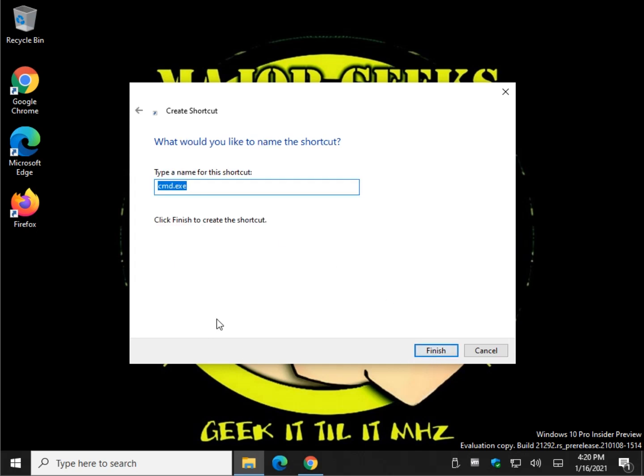Now you want to name the shortcut. Let's say elevated, I spelled that wrong didn't I, command prompt, and press enter or click finish.